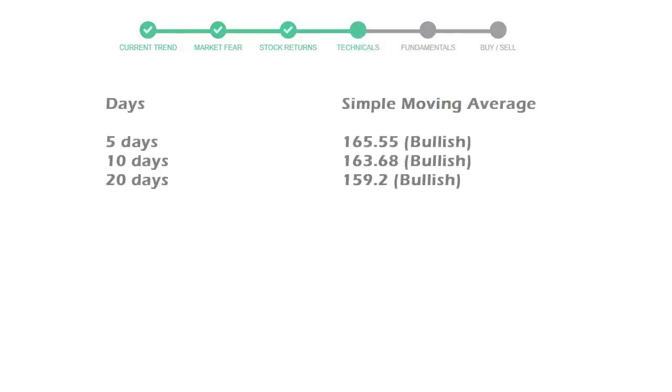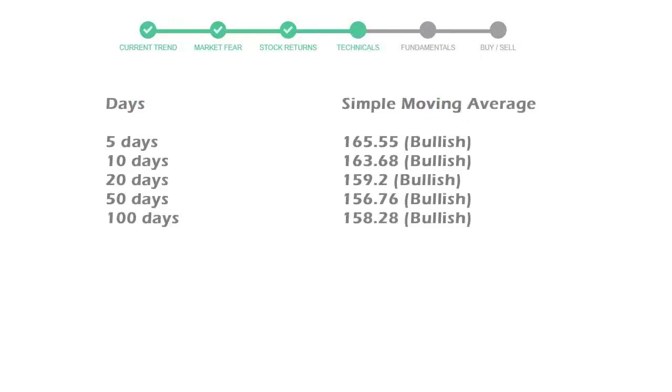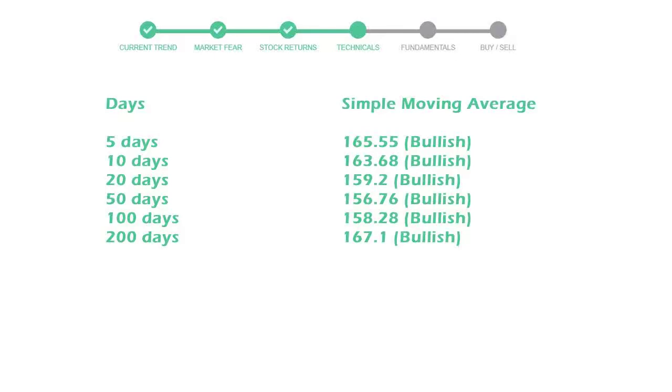Now let's have a look at simple moving average data. Moving average indicates what could be the next footprint of the stock price in near future. 5-day average is 165 with a bullish indication. 10-day is 163 with a bullish indication. 20-day average is 159, which is a bullish signal.